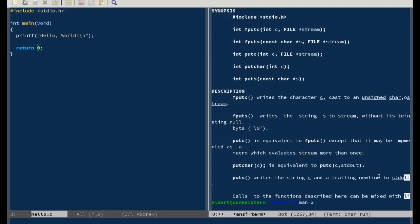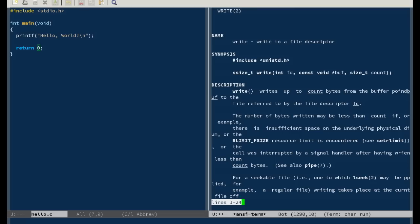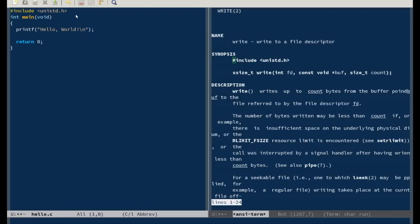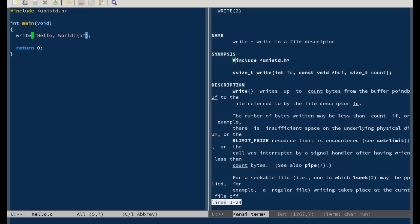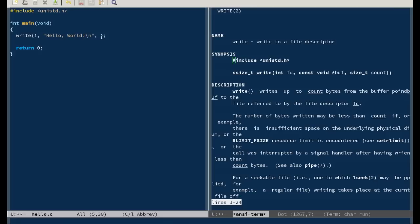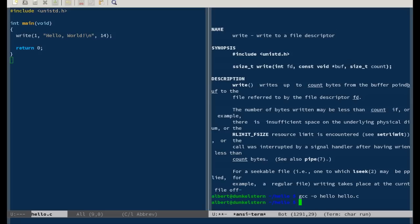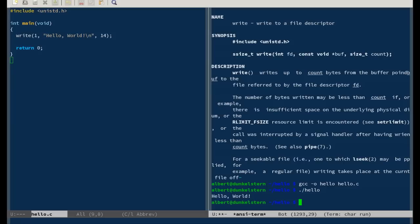So this code could be changed to use write instead. In section 2 of manual pages are low level commands, and write is one of those. And you don't have to include standardio, you can include this one instead. You can remove standardio and change this to write. First file descriptor and standard out is one, then the string, and count. And I think it's 14 bytes - backslash n is only one character. Let's compile this. It still works, and now it doesn't use printf, it only uses write instead.